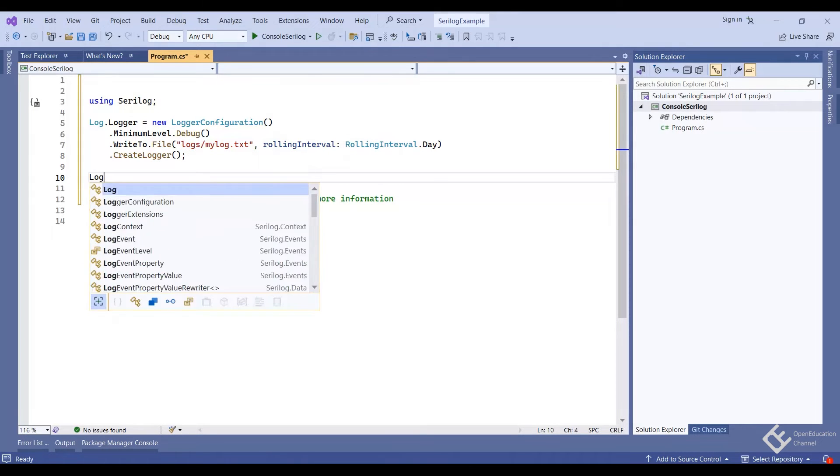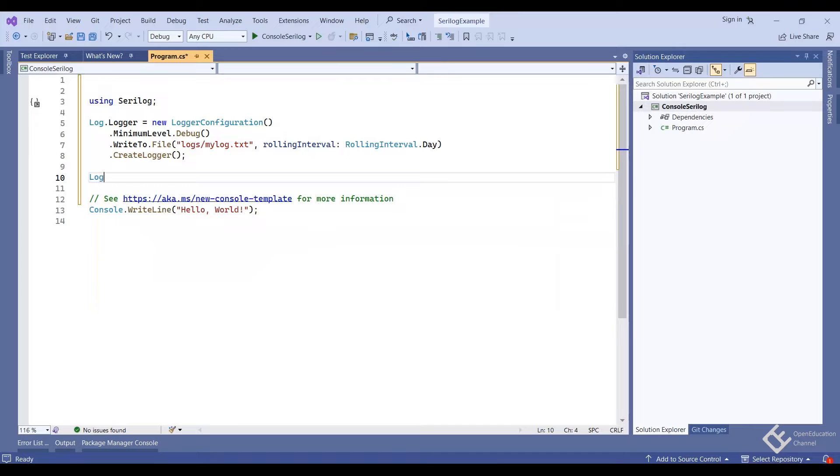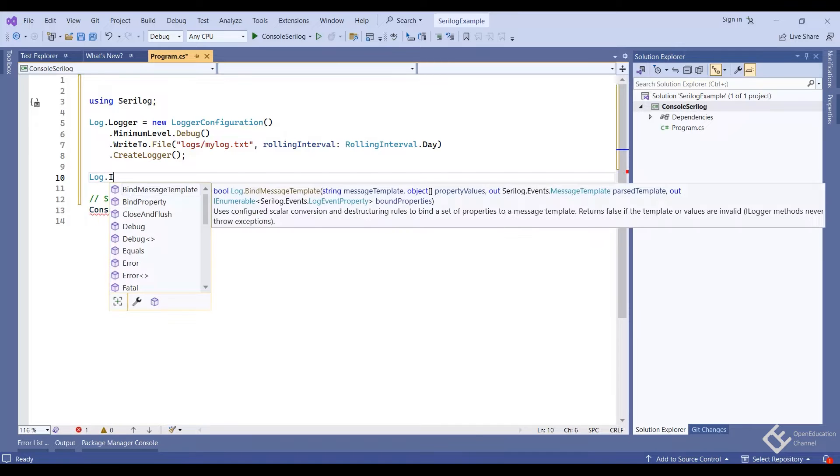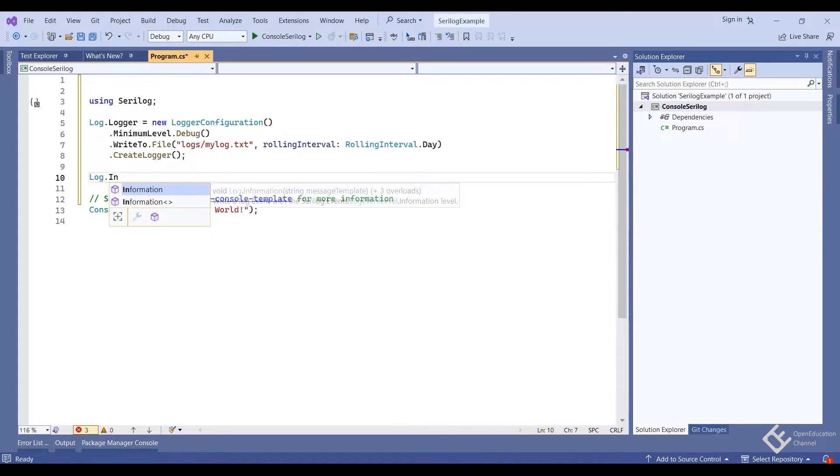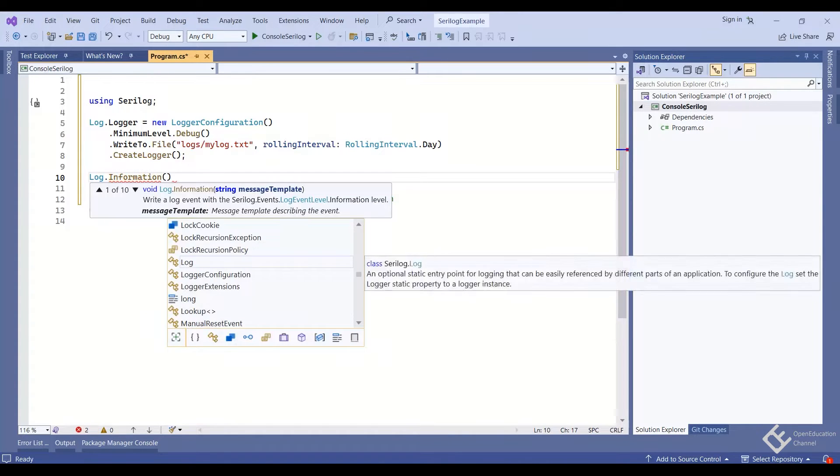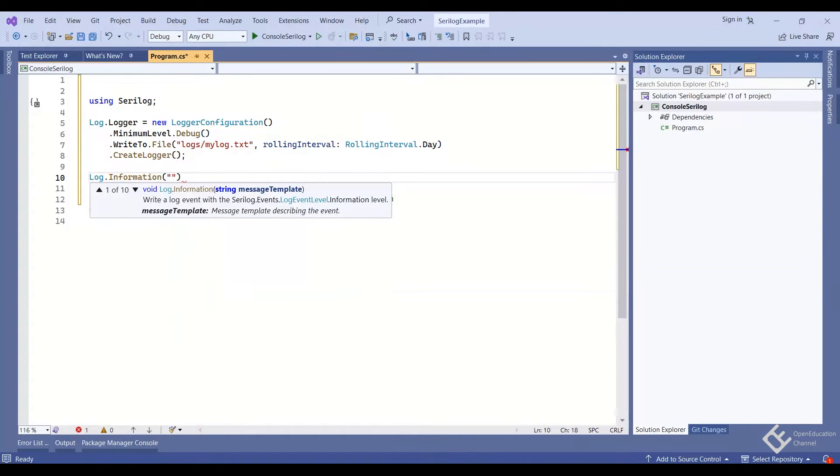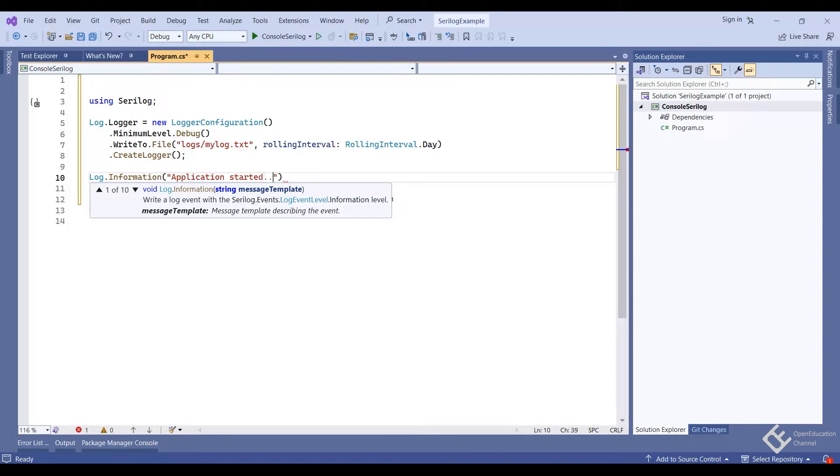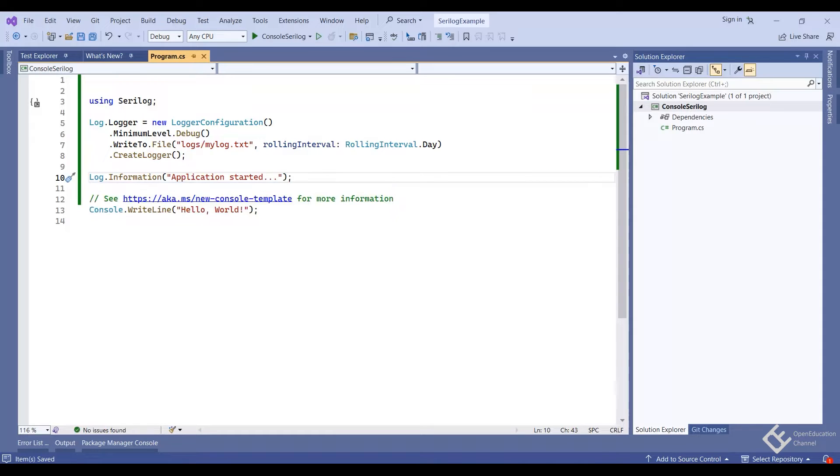we can simply write log.information. And here you can write any message you want. So I will write application started. Here I have used information. There are other methods like error, warn etc which you can use as required.